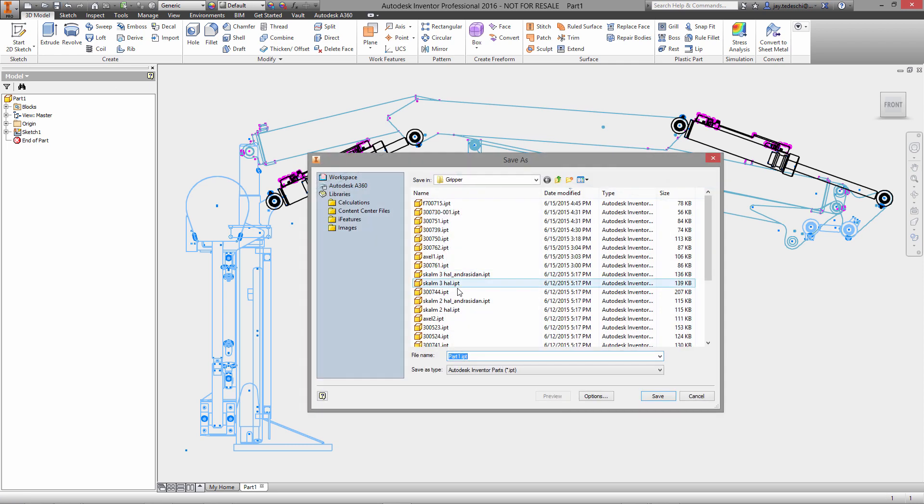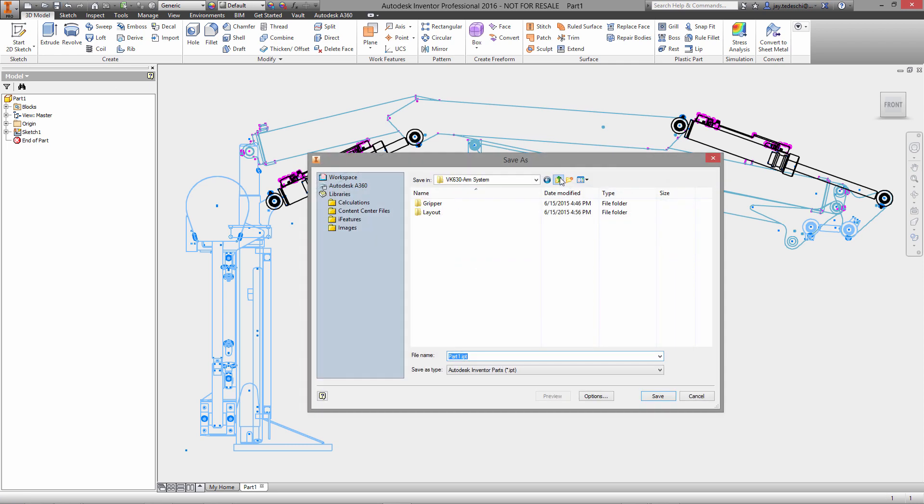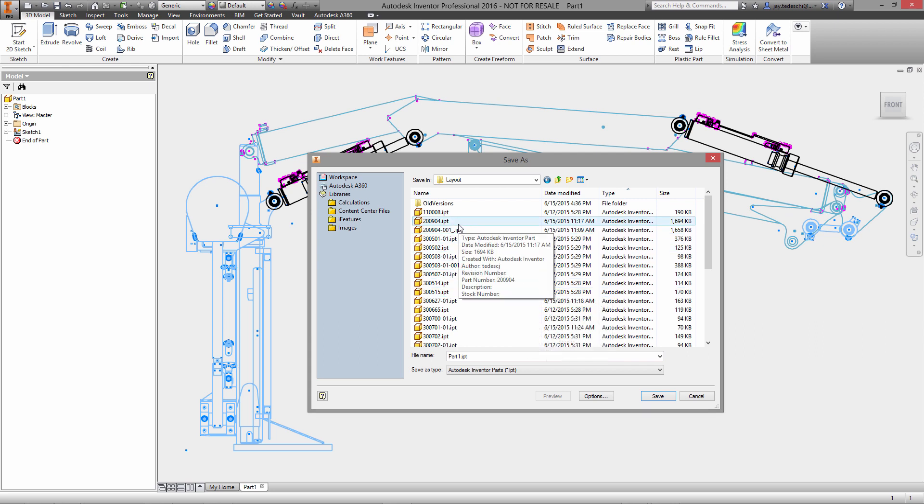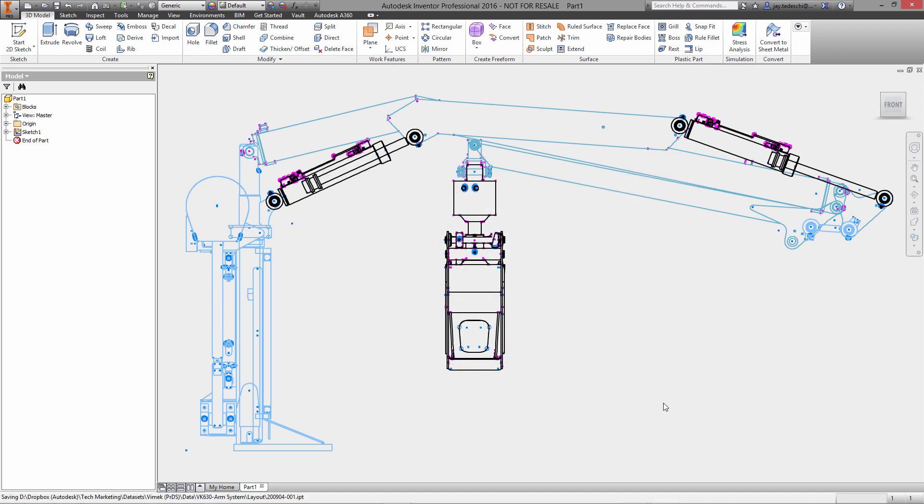We'll start by saving this, so this is going to be our layout. This is a particular type of—it's not technically skeleton modeling with regard to how skeletal modeling has been defined by industry, but it is in fact a technique, a skeleton type technique.